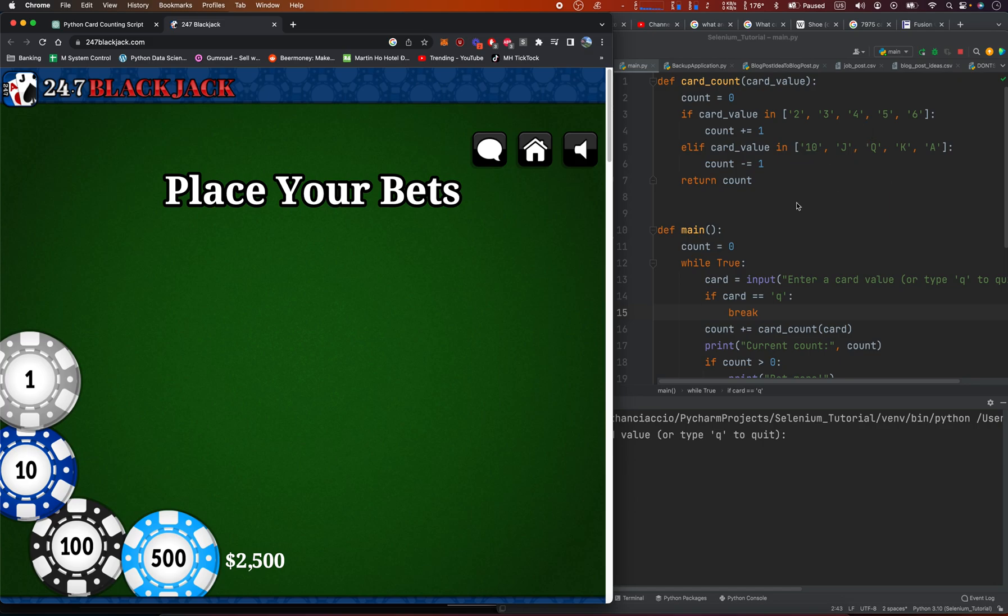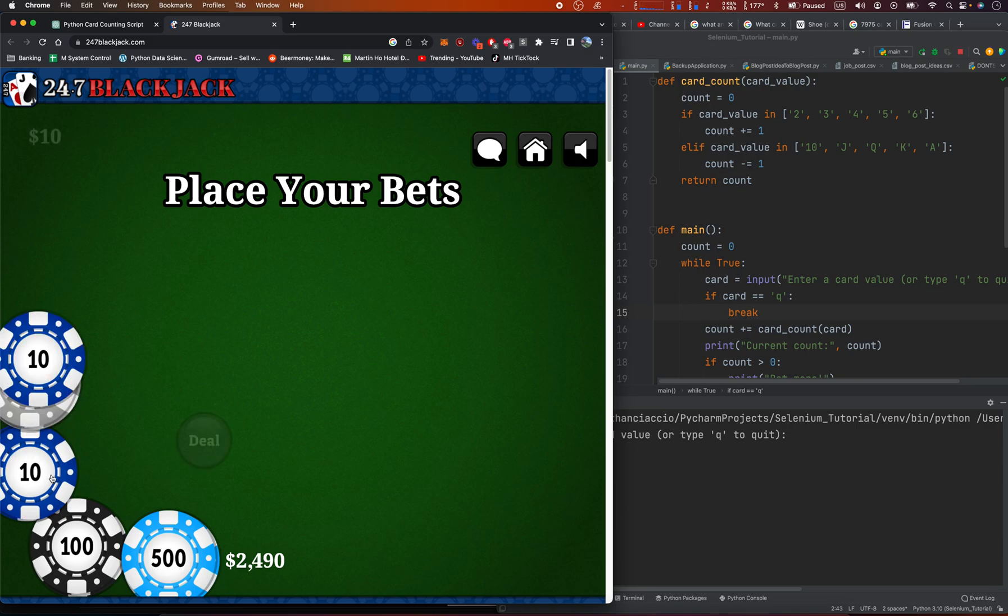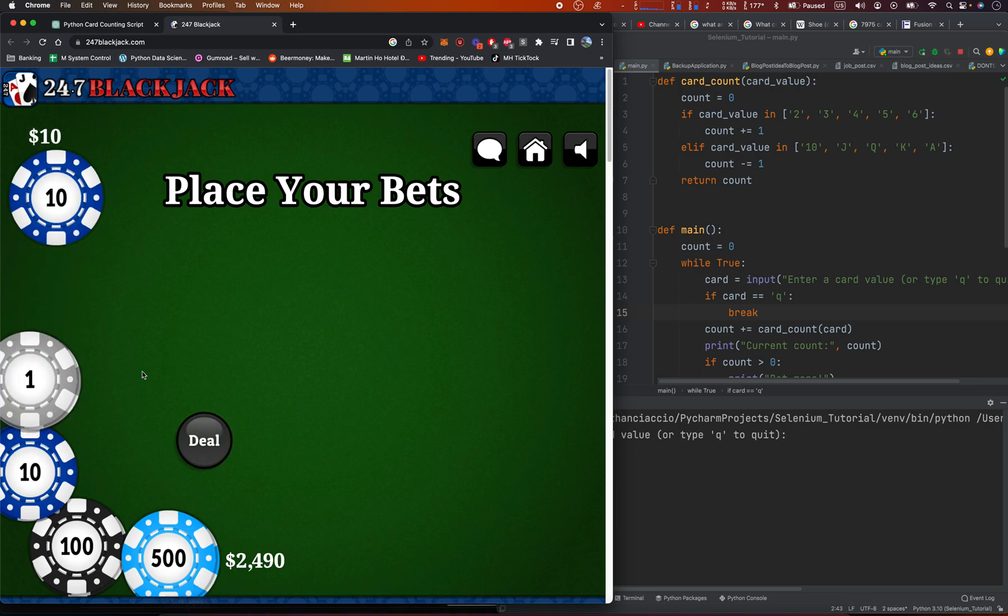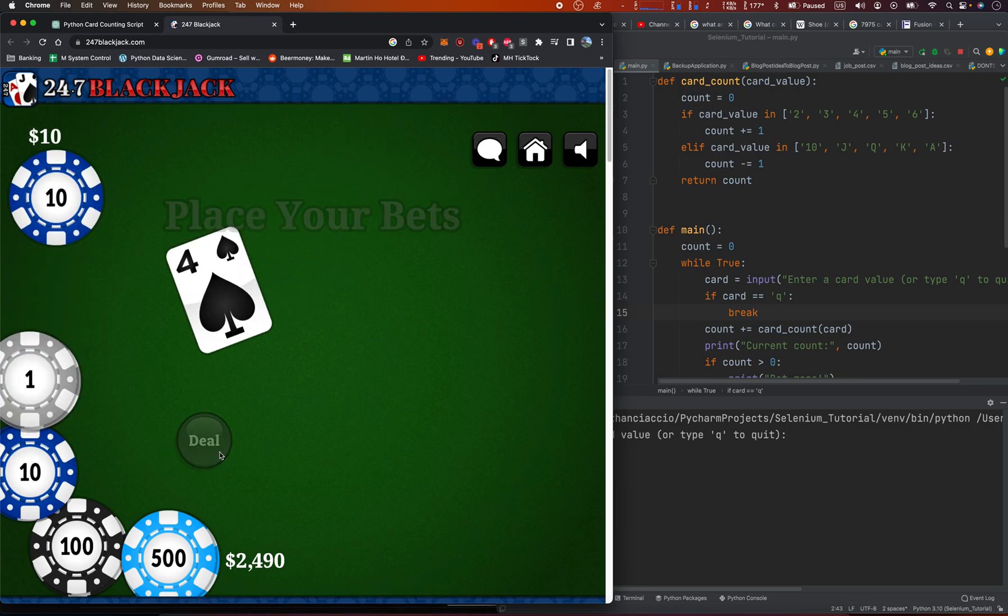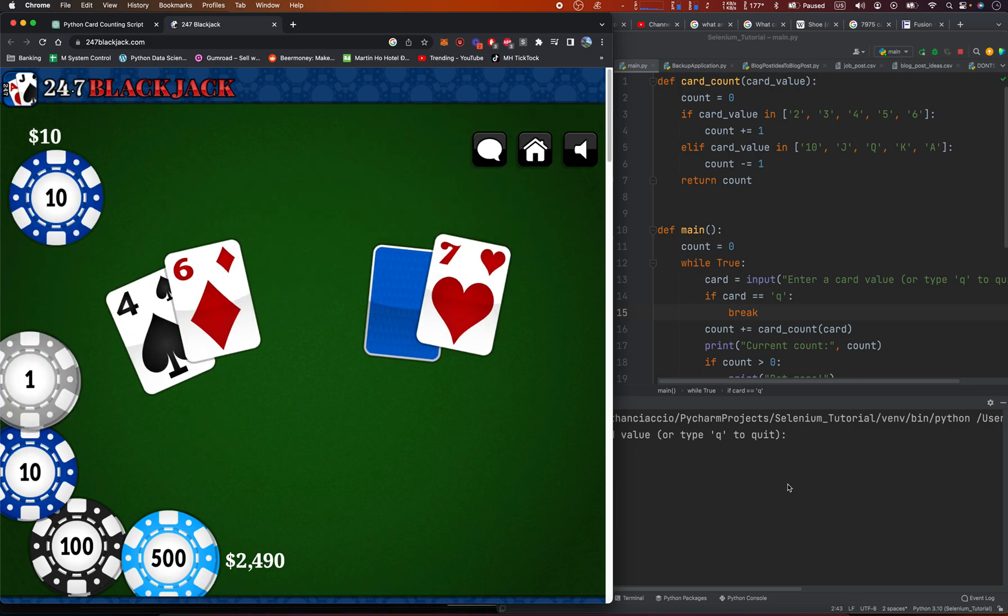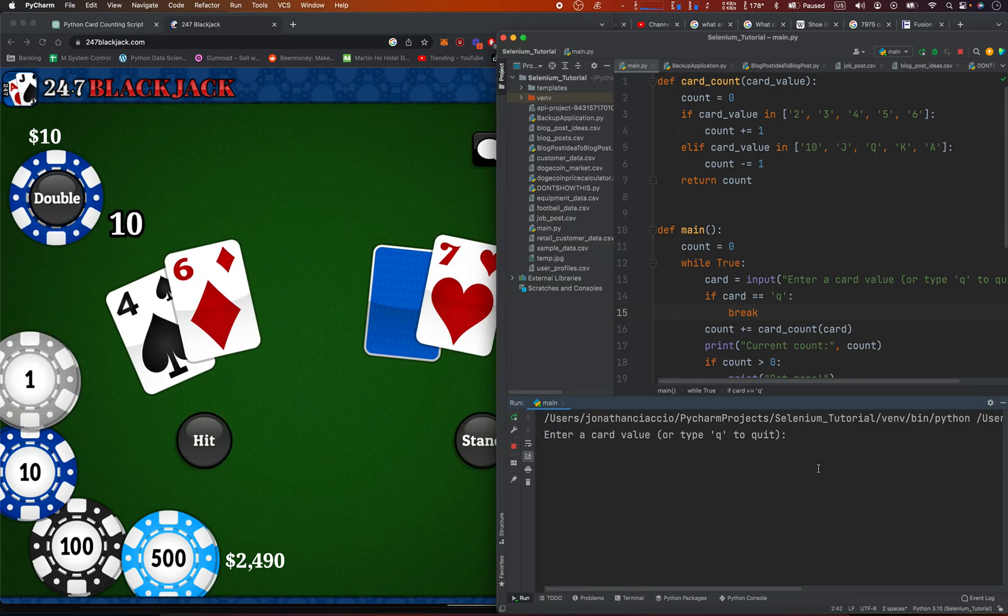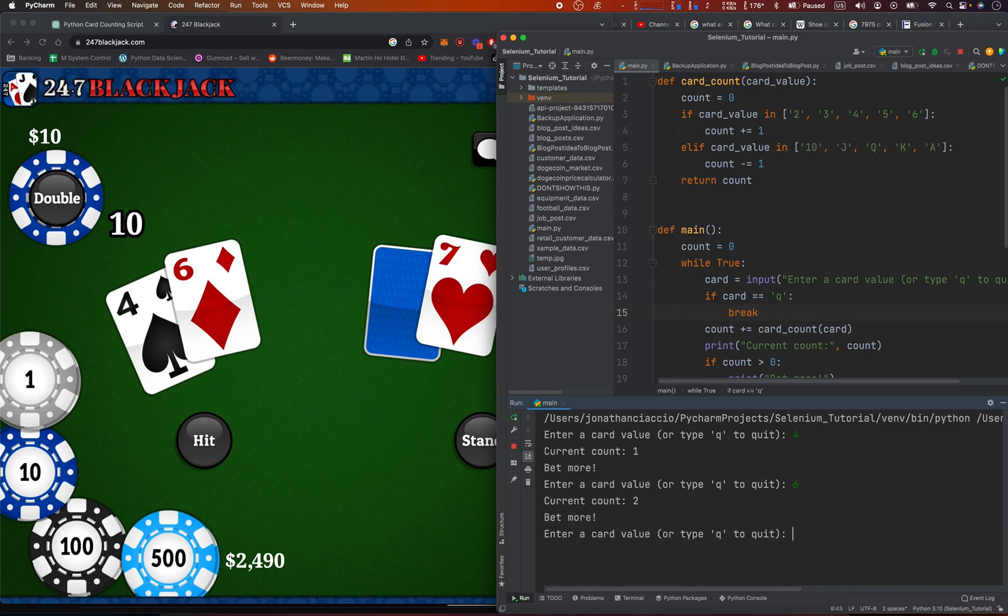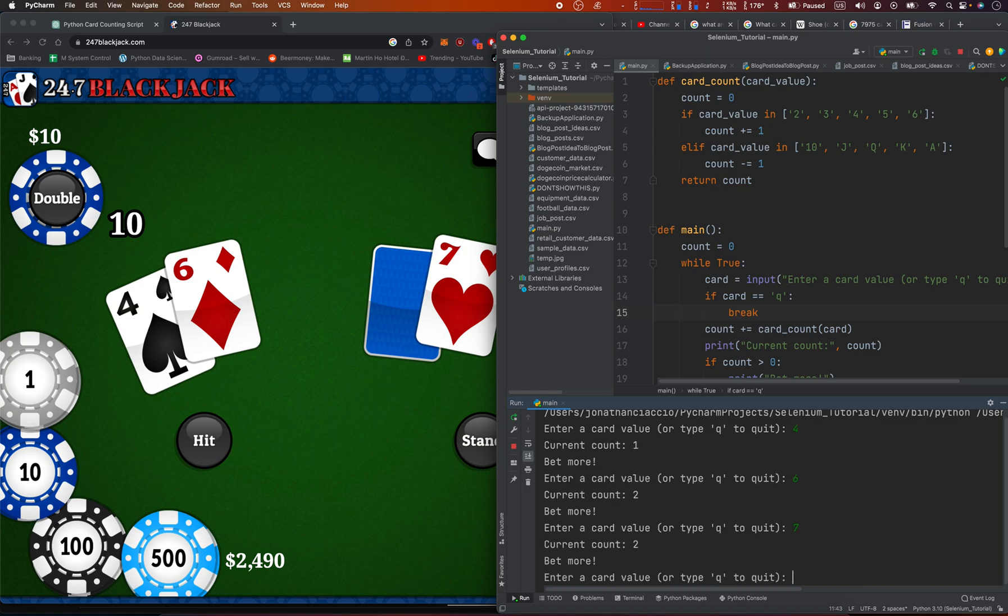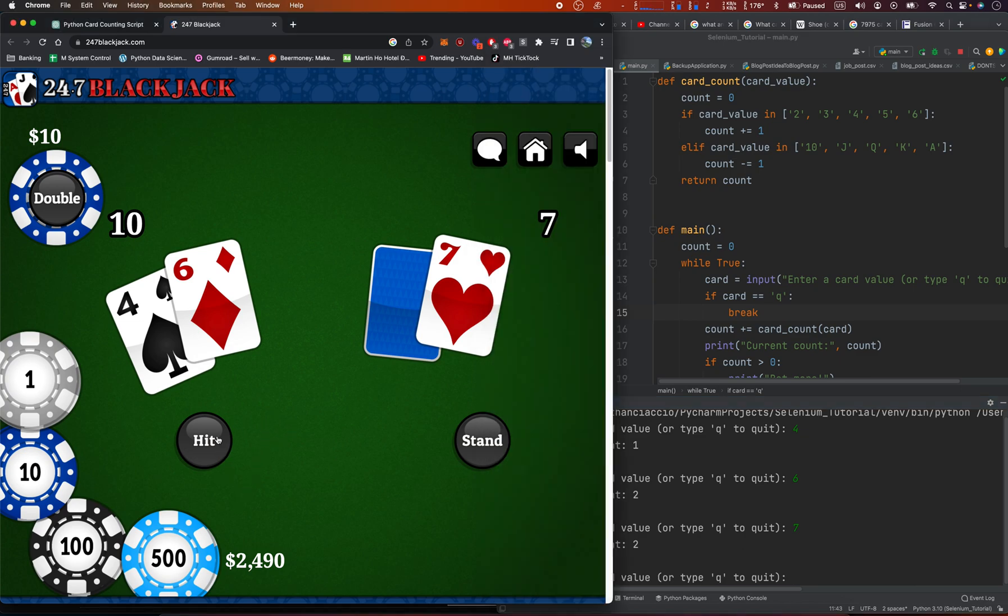Jack. That's all that matters. So let's just start low and deal. And basically, I'm going to say 4, 6, 7, and I'm going to hit.